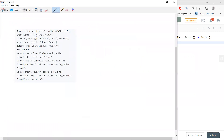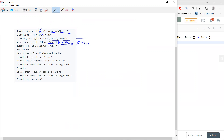In the third example, bread needs yeast and flour, so bread can be constructed and you put bread into supplies. Sandwich needs bread and meat — both are available, so you can put sandwich into supplies. Then burger needs sandwich, meat, and bread — every one of these can be created, so you get burger too.